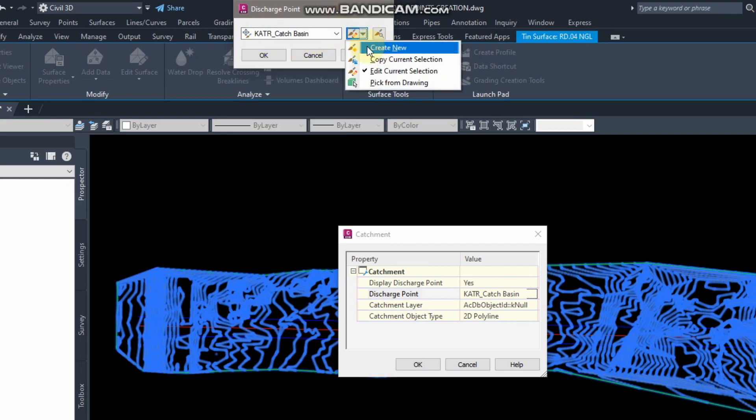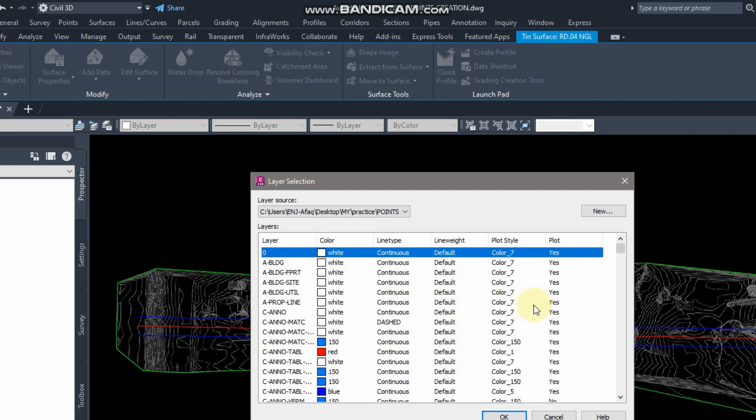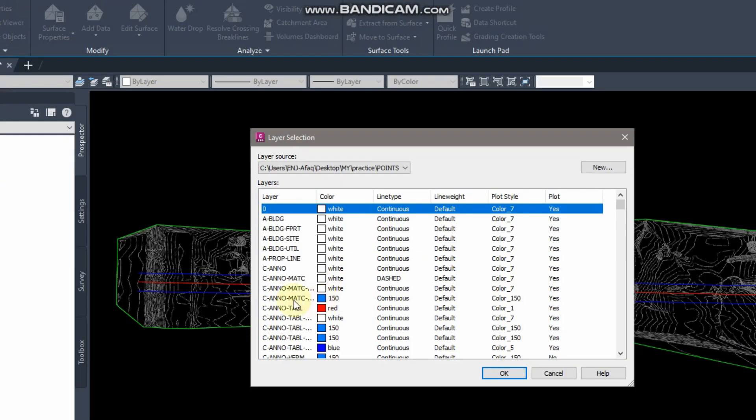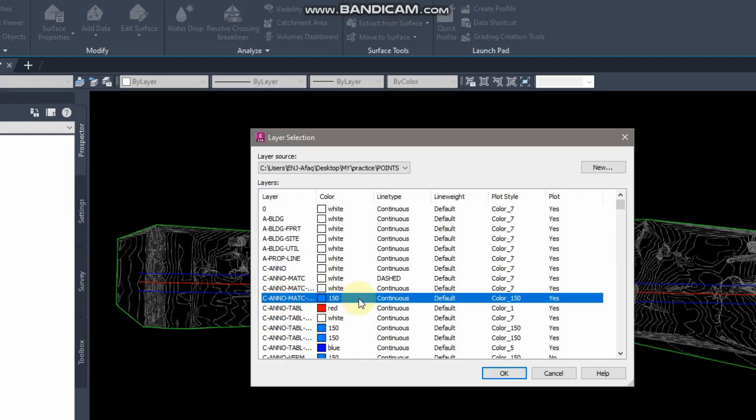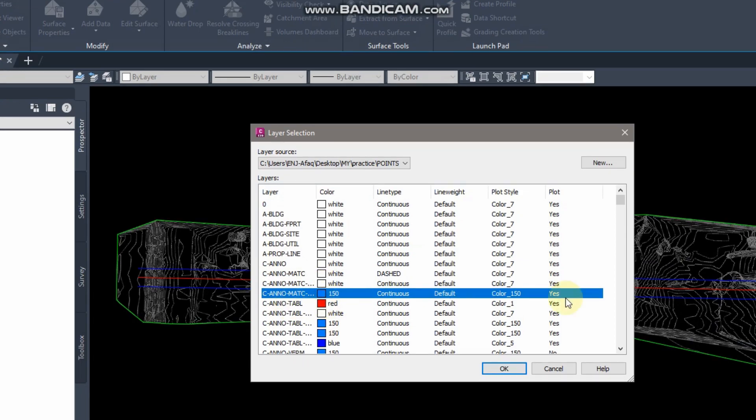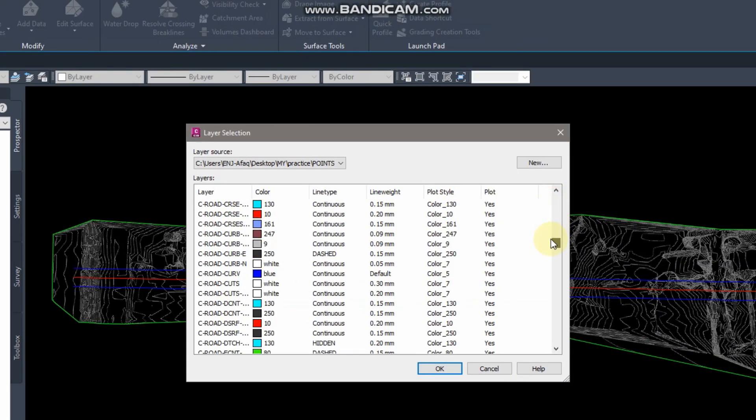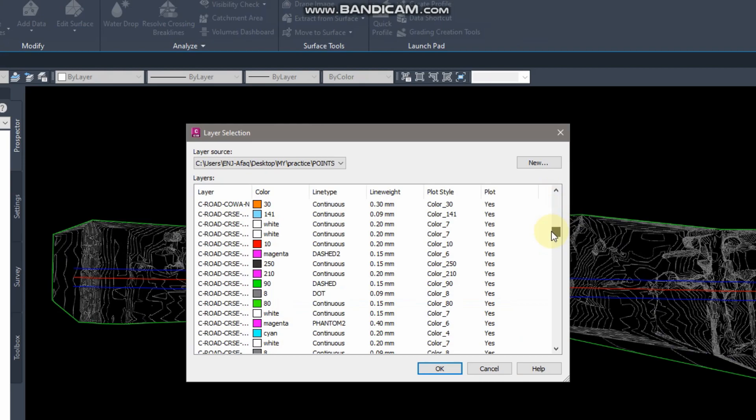From here you can create your new catchment layer. You can select any layer or create your new one. I will select a bright color so it will be clear to watch on our surface.